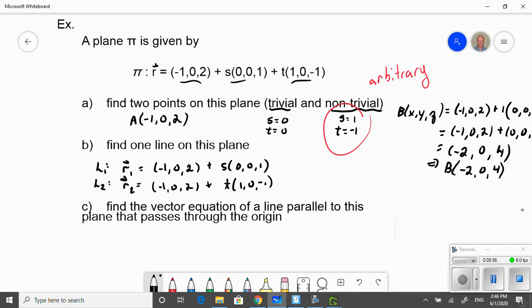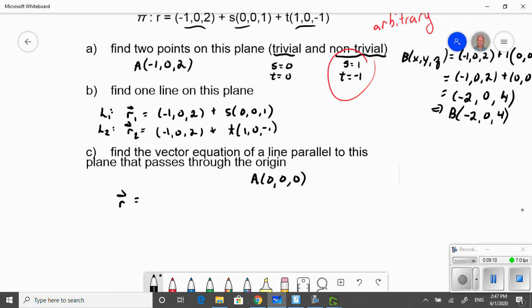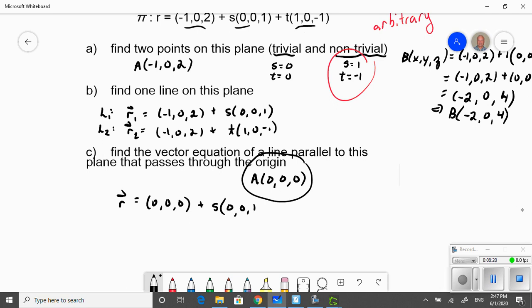Find the vector equation of a line that's parallel to this plane and passes through the origin. Our origin point is (0, 0, 1). If our required vector equation passes through this point but is parallel to the given plane, I can use the point I'm required to use and the two direction vectors from the original plane.